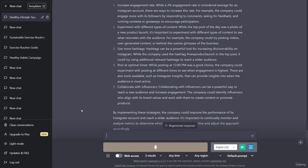There are also tools available, such as Instagram Insights, that can provide insights into when the audience is most active. Collaborate with influencers: collaborating with influencers can be a powerful way to reach a new audience and increase engagement. By implementing these strategies, the company could improve the performance of its Instagram account. It's important to continually monitor and analyze metrics to determine which strategies are most effective and adjust the approach accordingly.